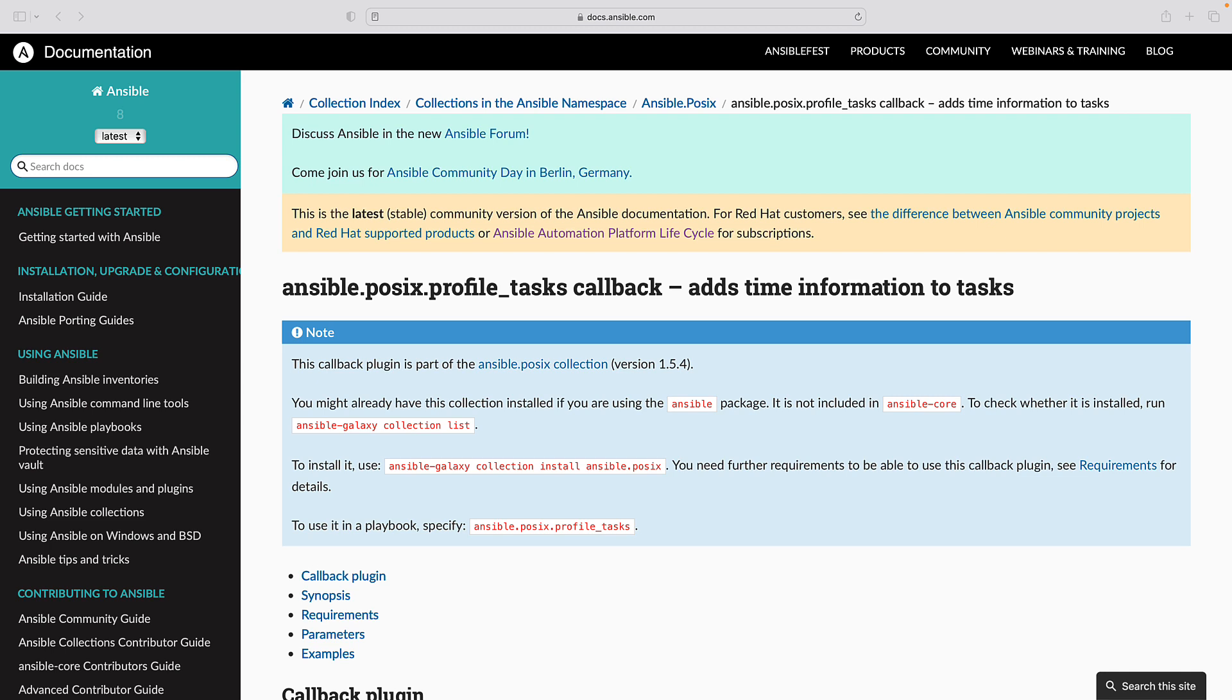Custom reporting: Callback plugins can be customized to generate specific reports or logs, making it easier to track the progress of your Ansible execution.